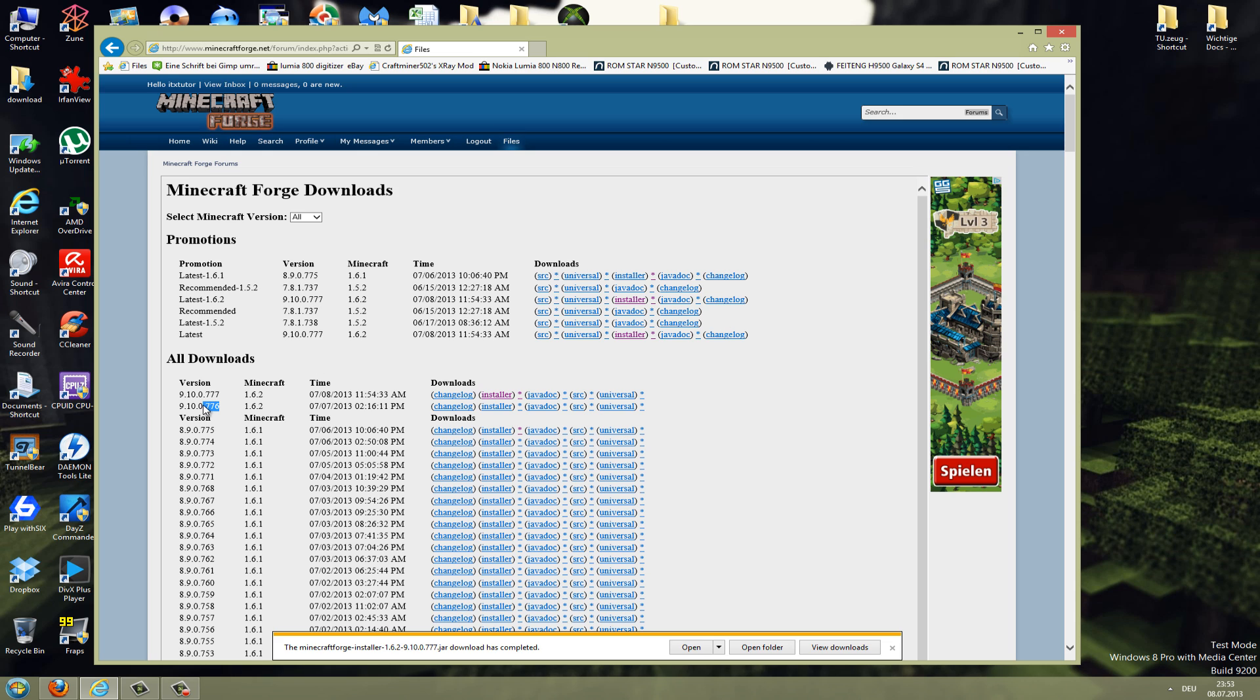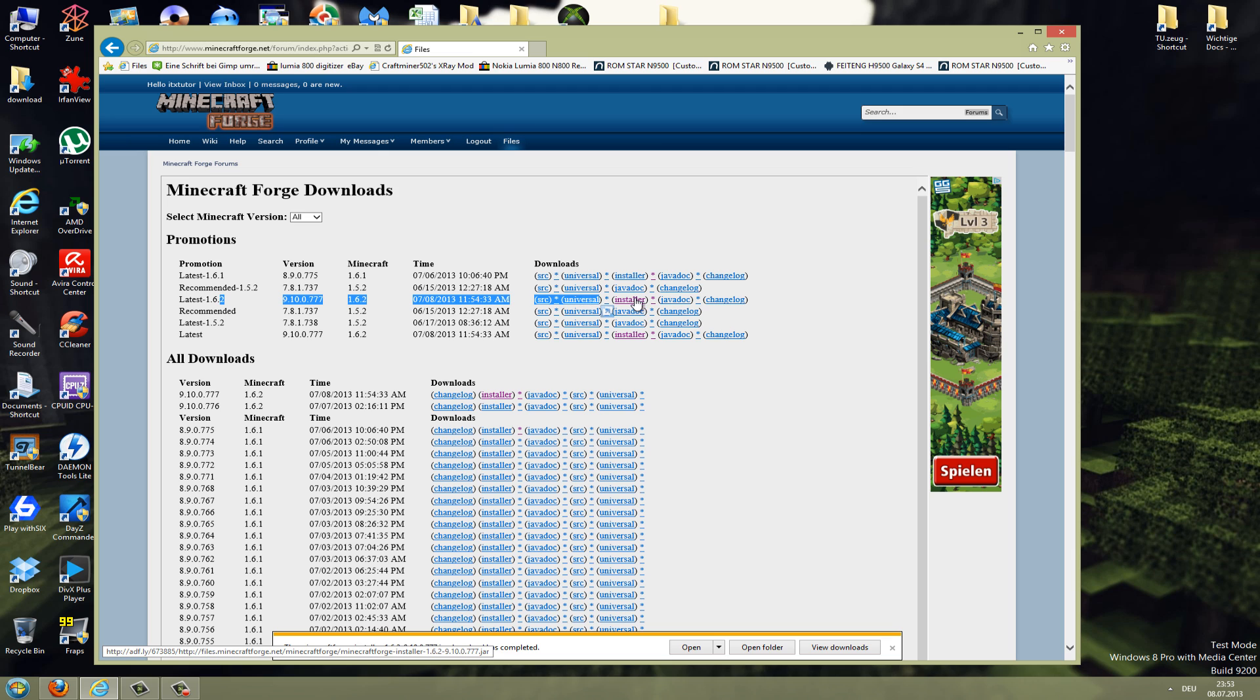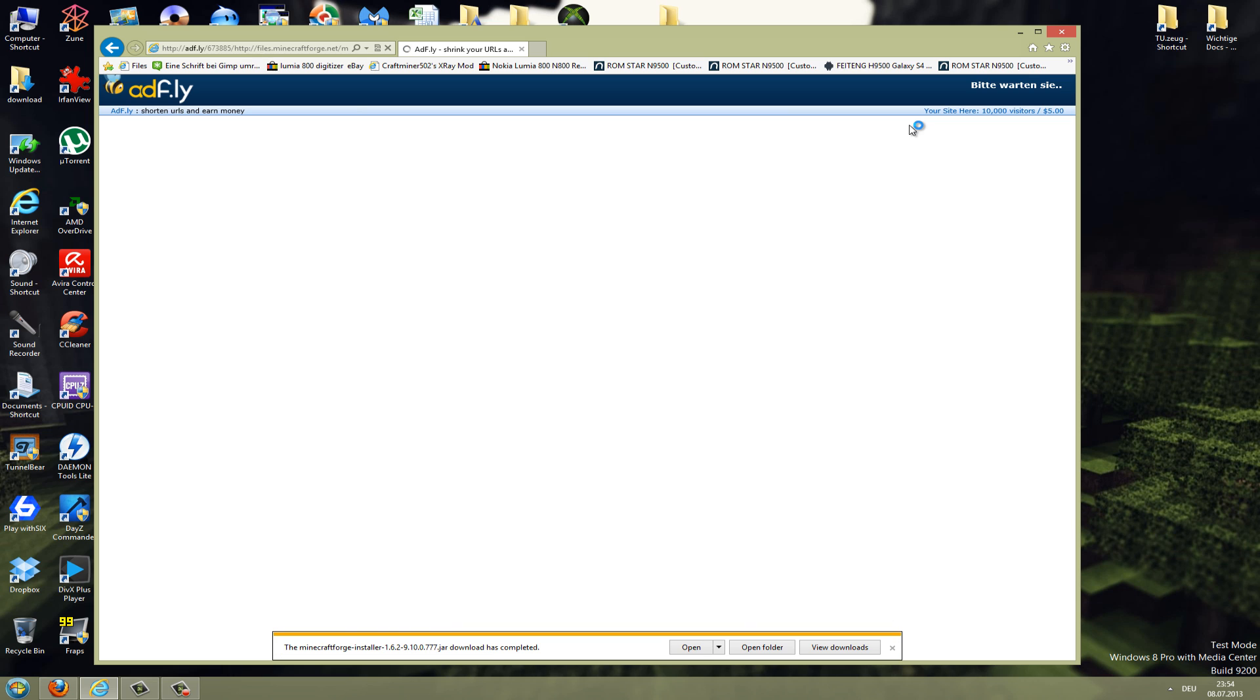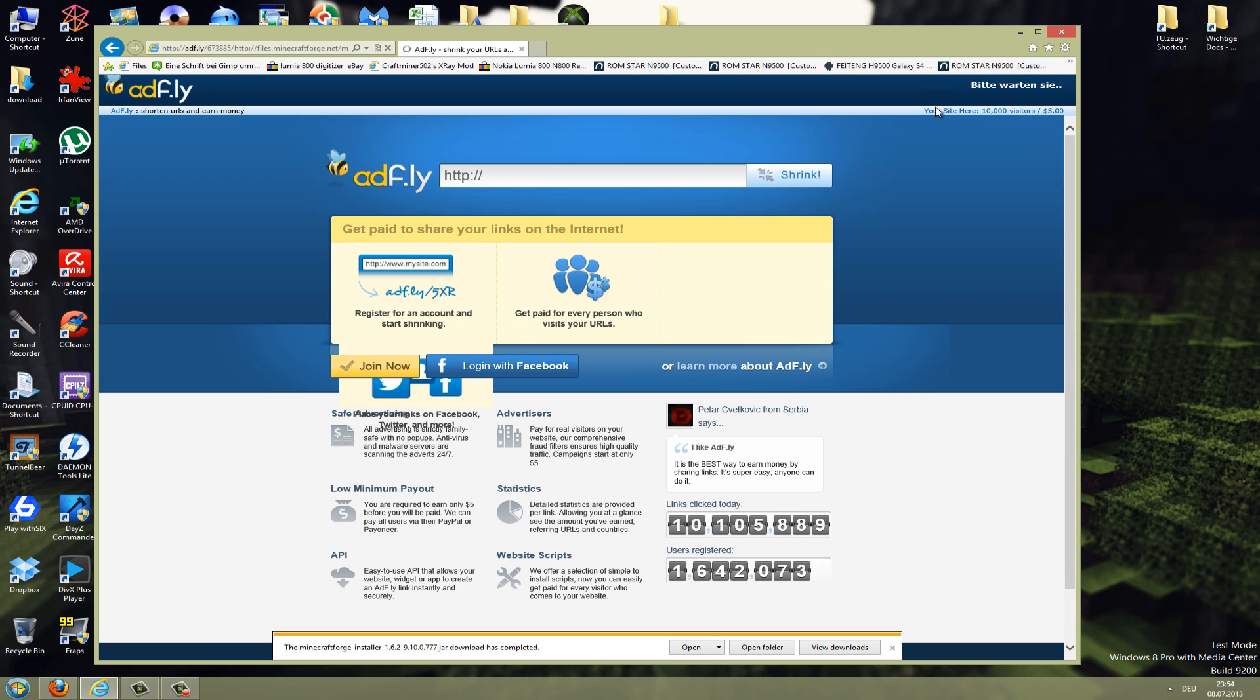But I will download now the latest version, so just go there and click on the installer. Then you come to an ad page and just wait a few seconds and it should go to another pop-up. Just click here to continue.